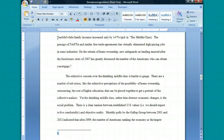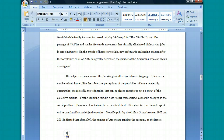Now once you've done all this, you can press the Tab button, which moves it over five spaces. Put the cursor after the one and type a period.